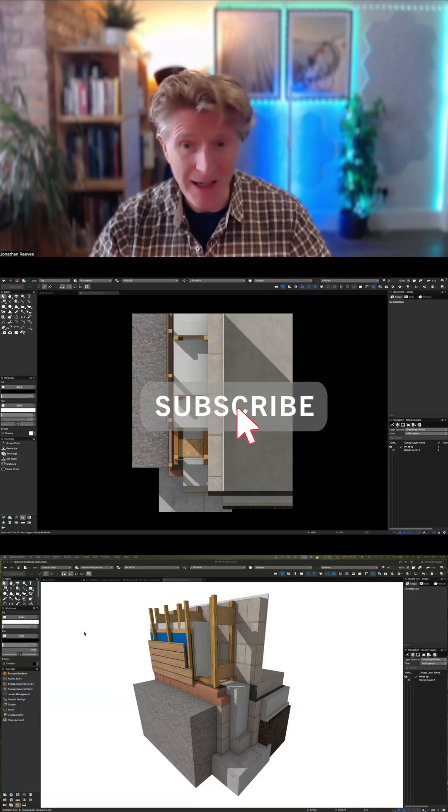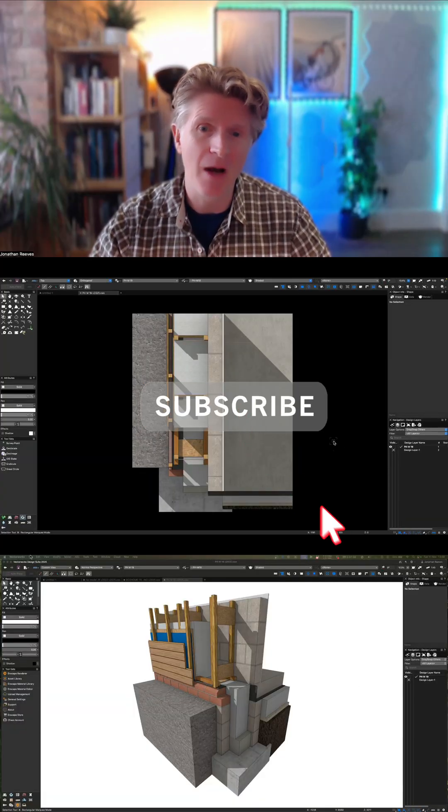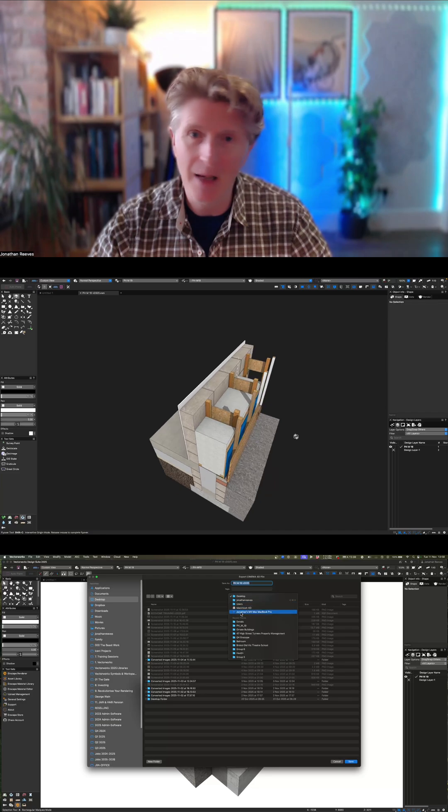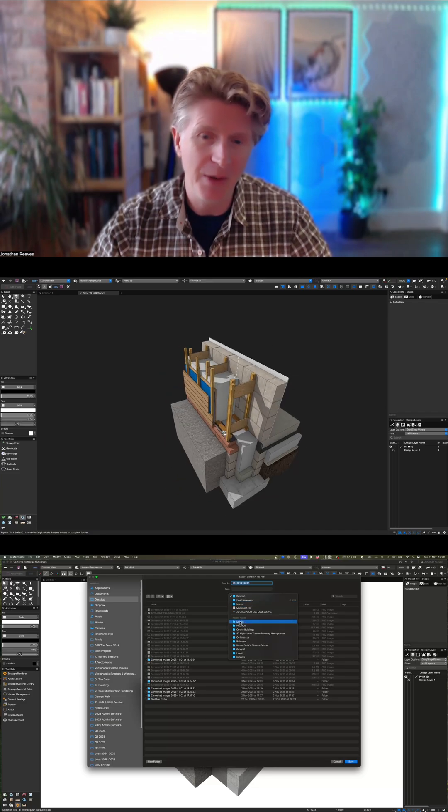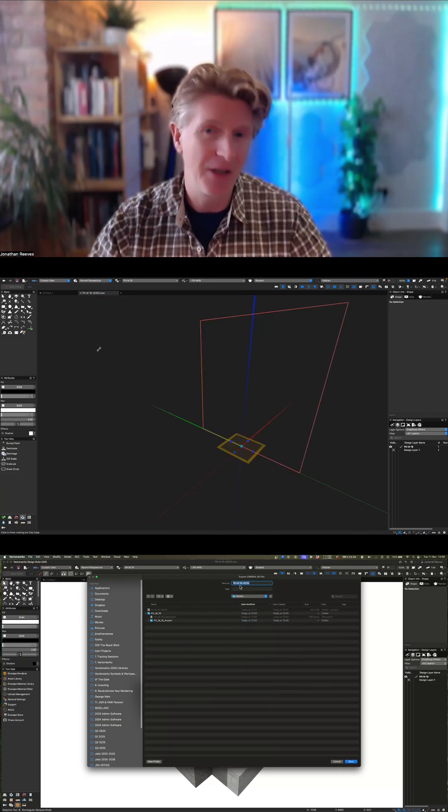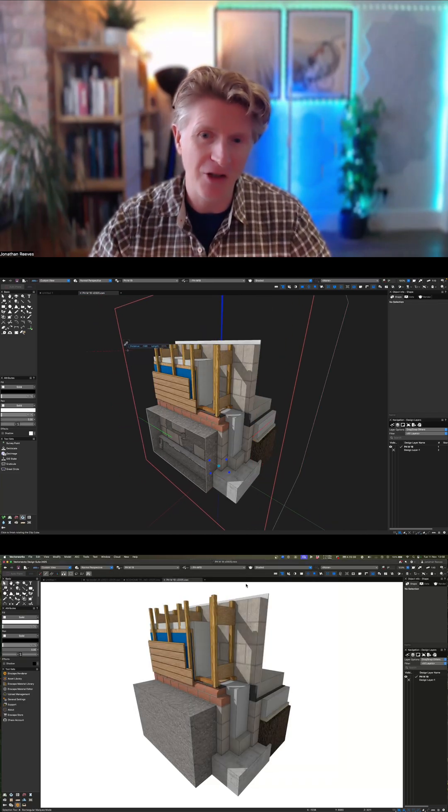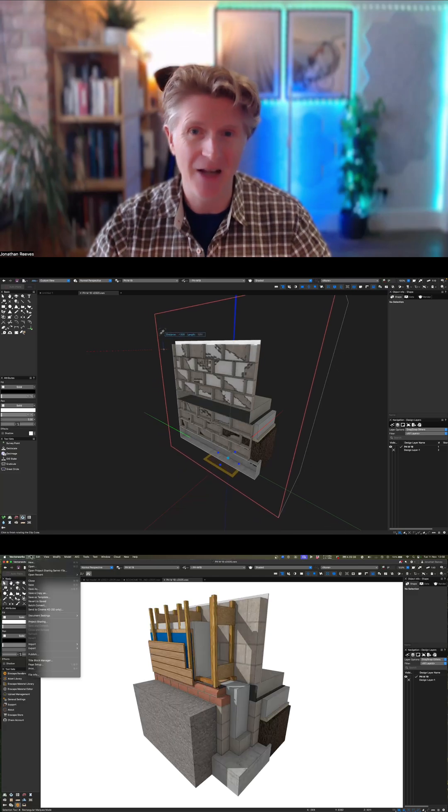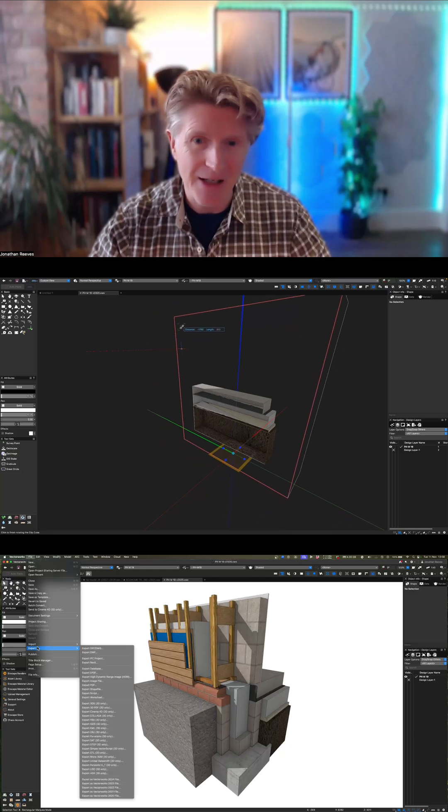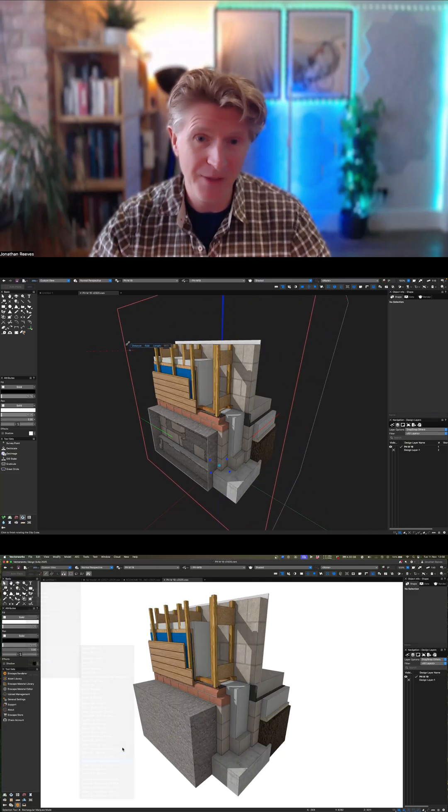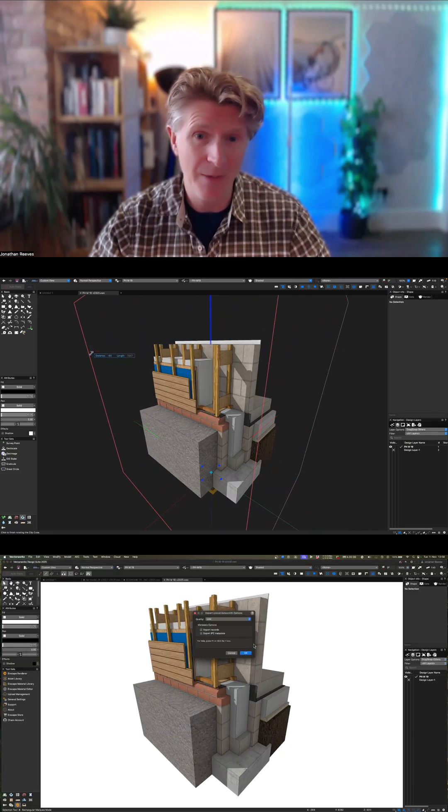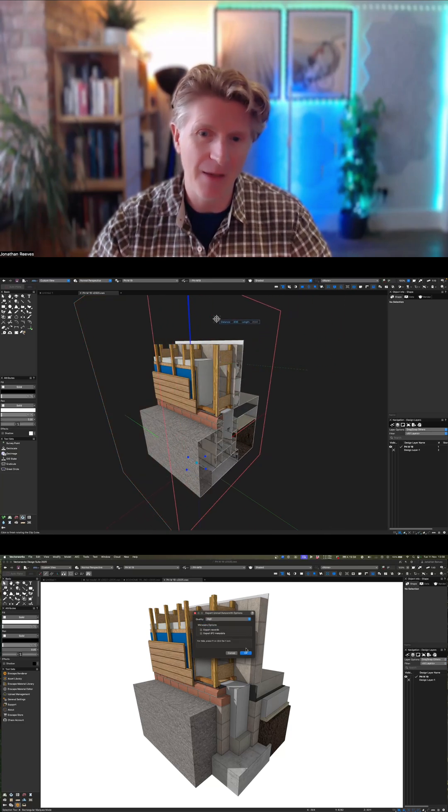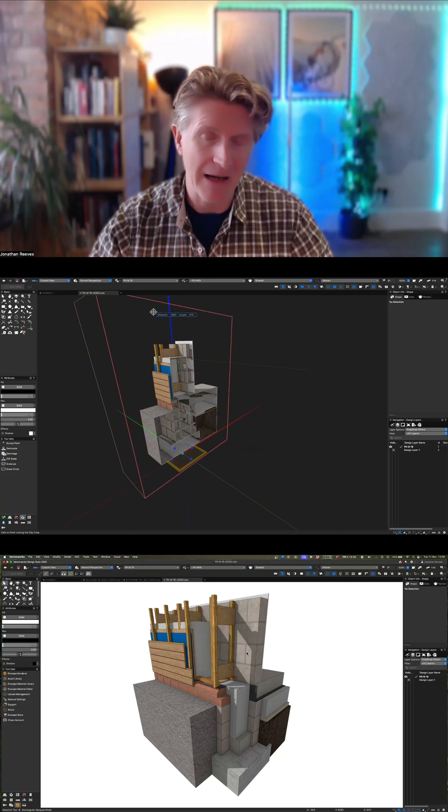Here you can see I've got a really nice detail. In Vectorworks we can use things like the clip cube to cut through those sections. Now because it's a SketchUp model, it isn't a solid model, it's more surface-based at the moment, so that's why you're seeing those elements being hollowed out.